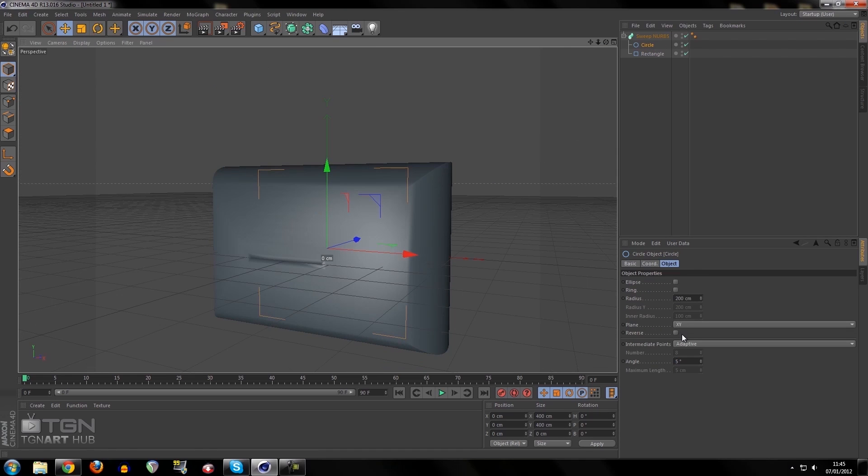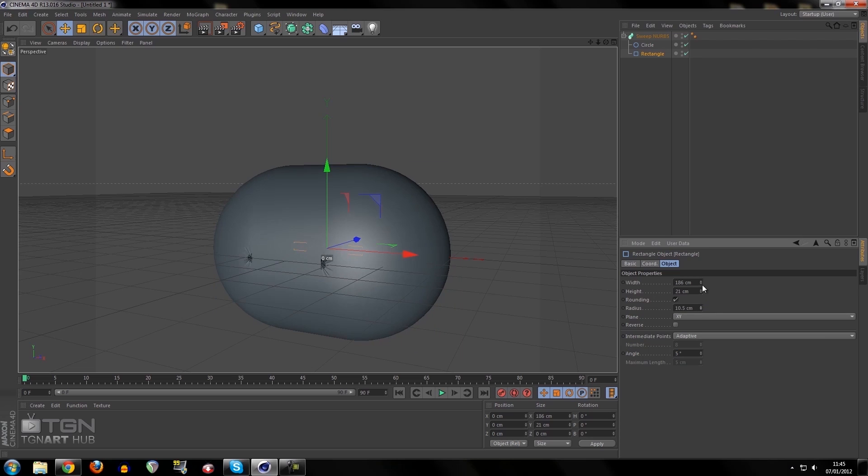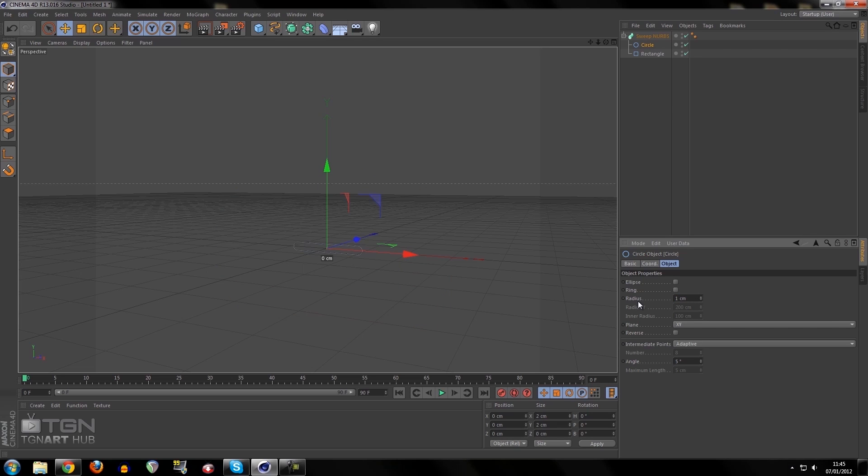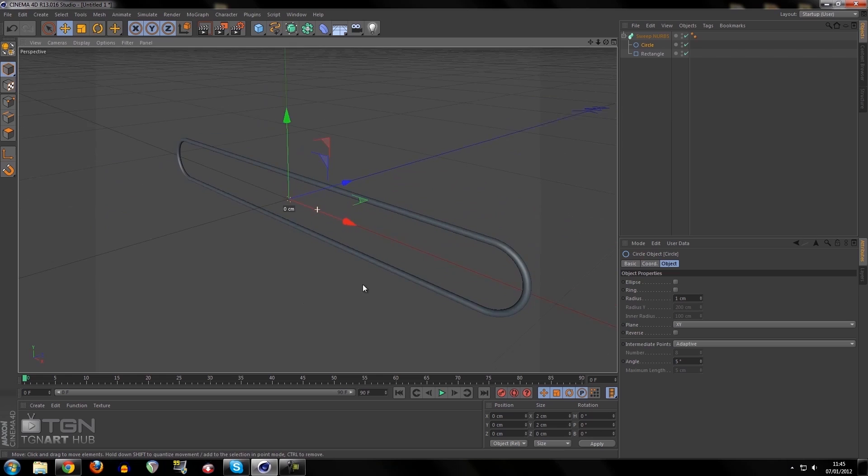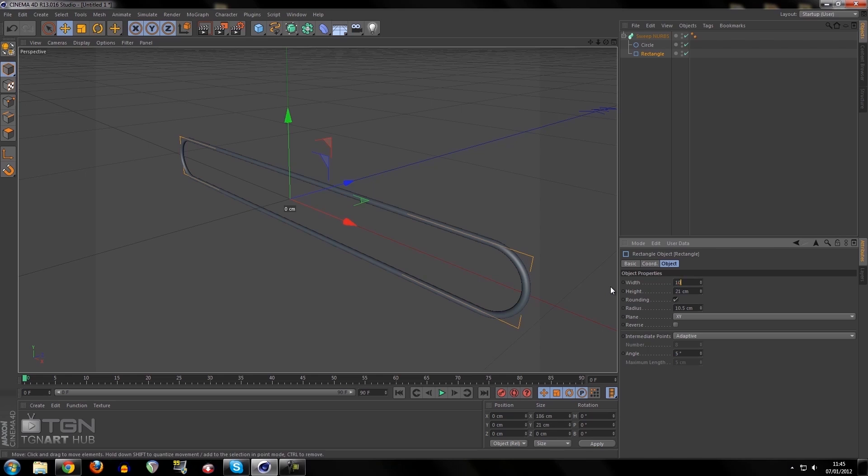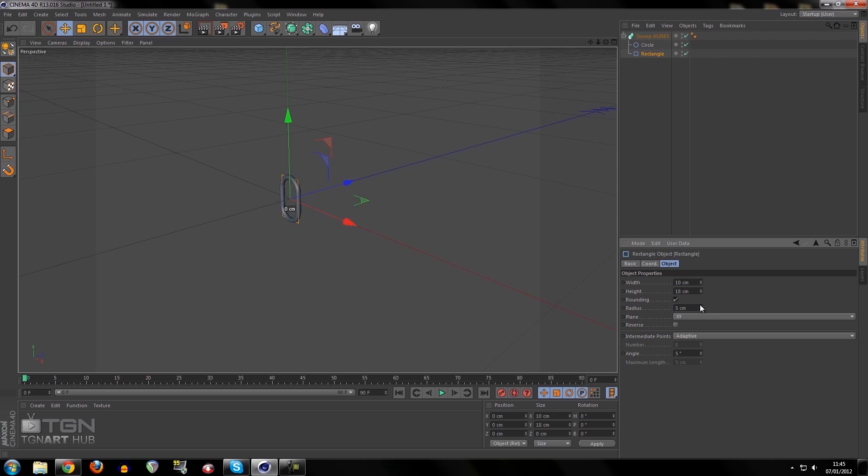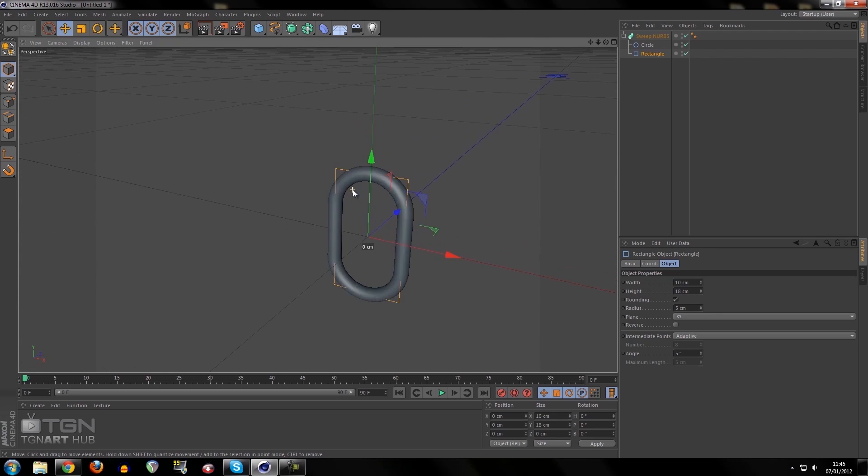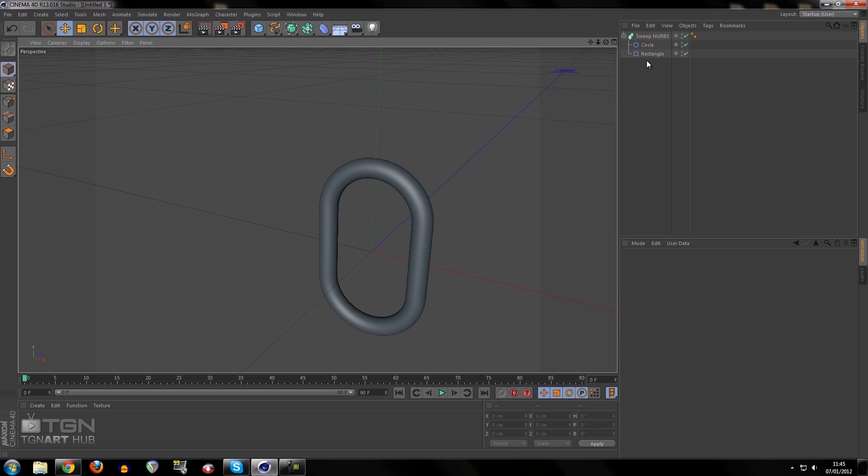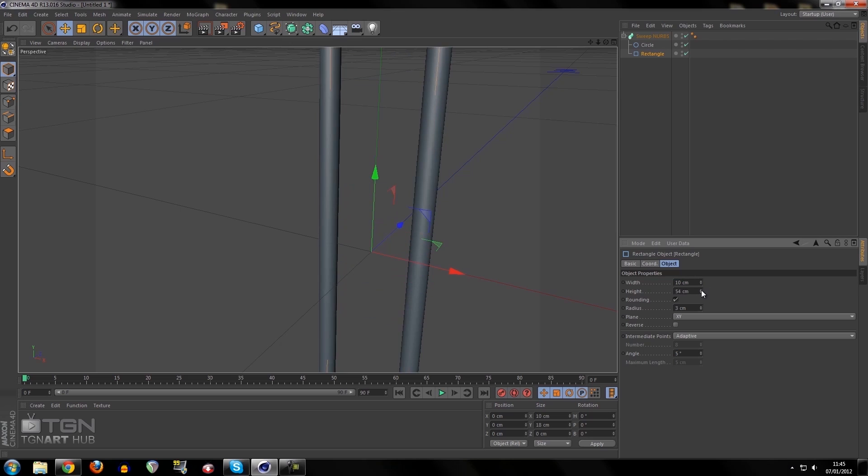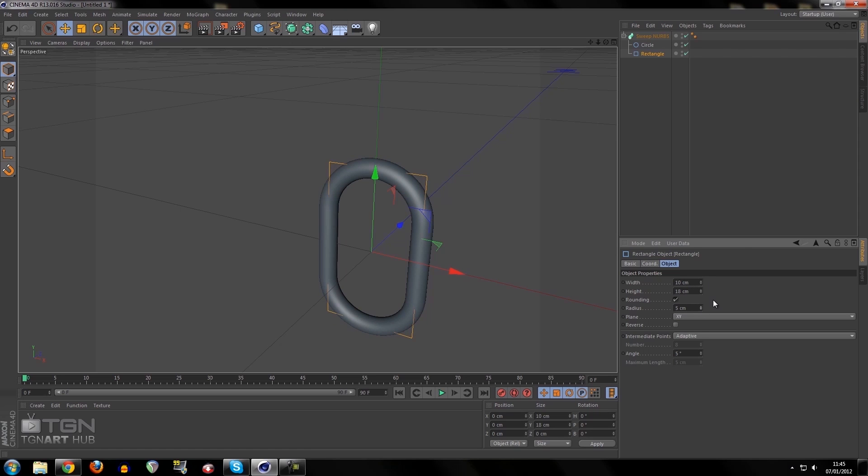We want this to be a chain link, so we need to enable the rounding again and reduce the size of the circle to one centimeter. I'm going to reduce the width to 10 and the height to 18, and put the radius of the rounding up to the max, which is 5 centimeters. You can make any chain link you want, but for this tutorial I'm going to have 10 and 18 and the maximum radius.